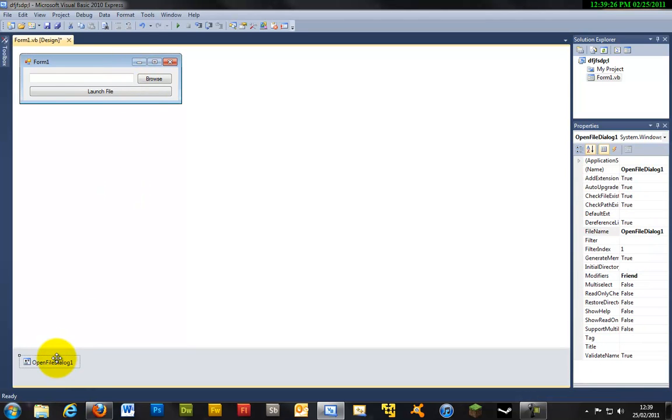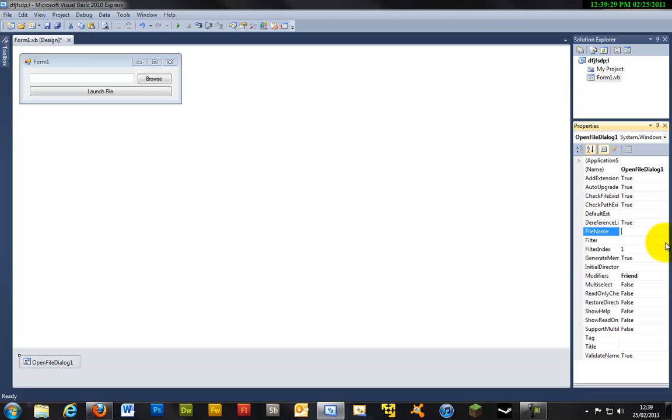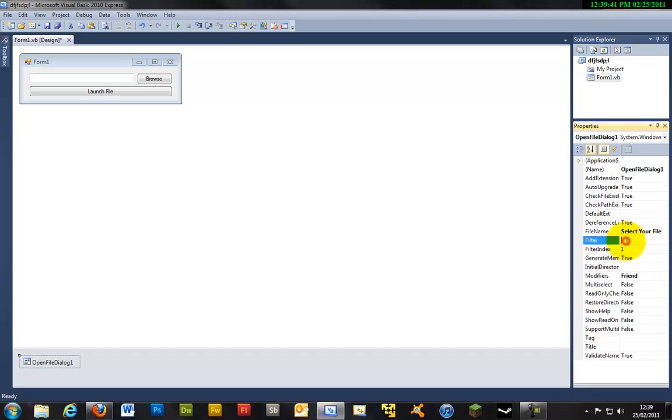Now press this and change this, and with this file name change that to select your file. Now we are going to be able to open up any file but you can change the filter if you are just looking to open just text files or something. Initial directory you can change where it will initially open up such as C drive and then you can do users.